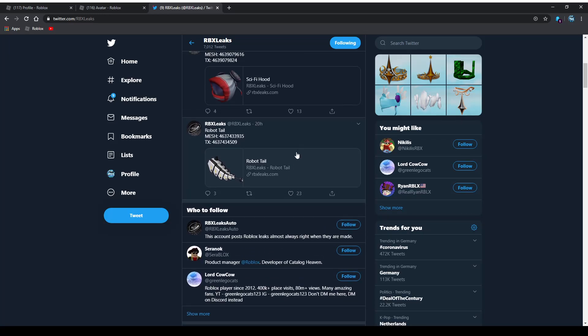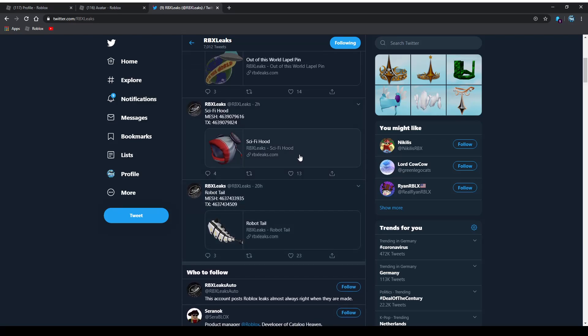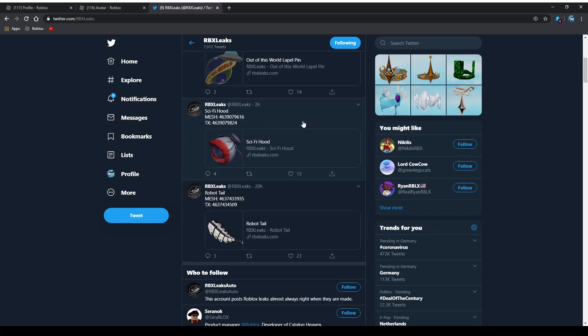And we have the robot tail. I'm not a huge fan of tails, so that one is getting like a 6.5 out of 10. The sci-fi hood looks pretty okay in my opinion, so I'm giving that one an 8 out of 10.